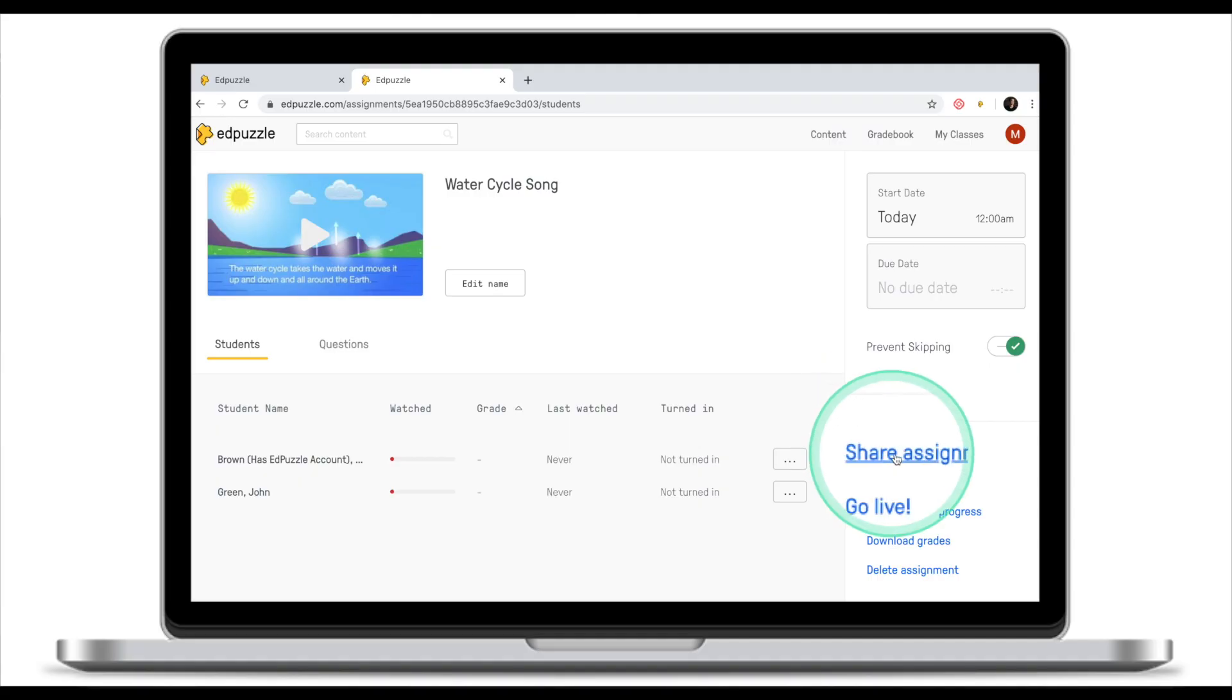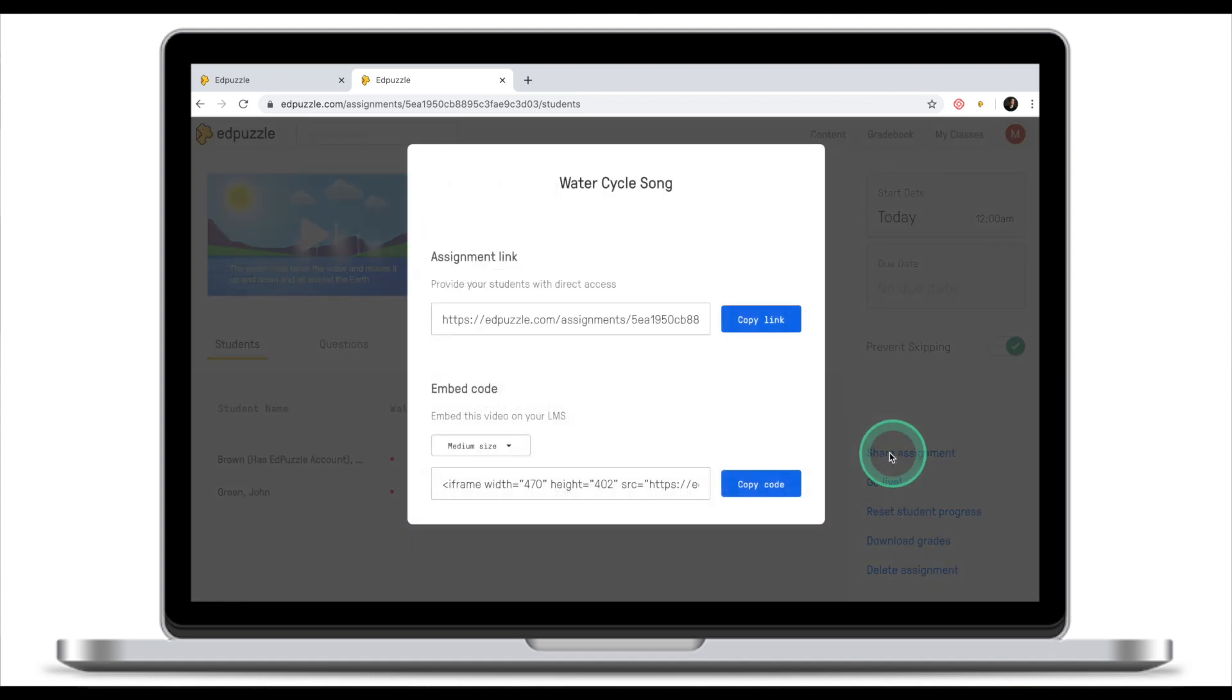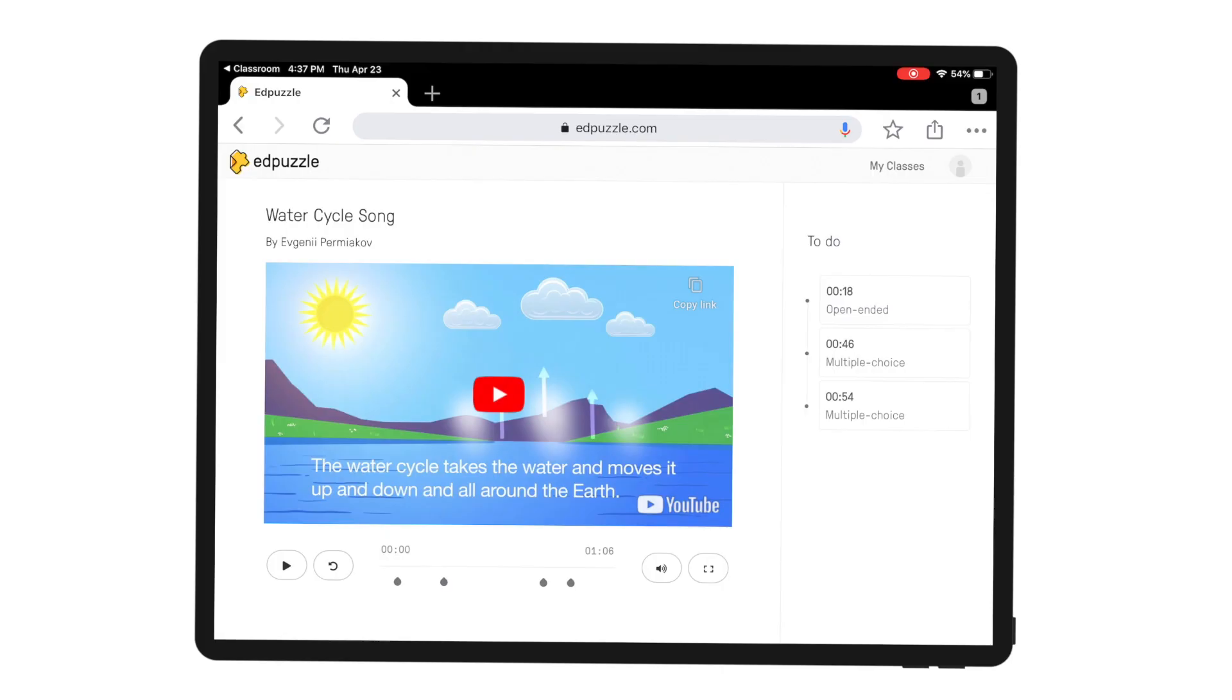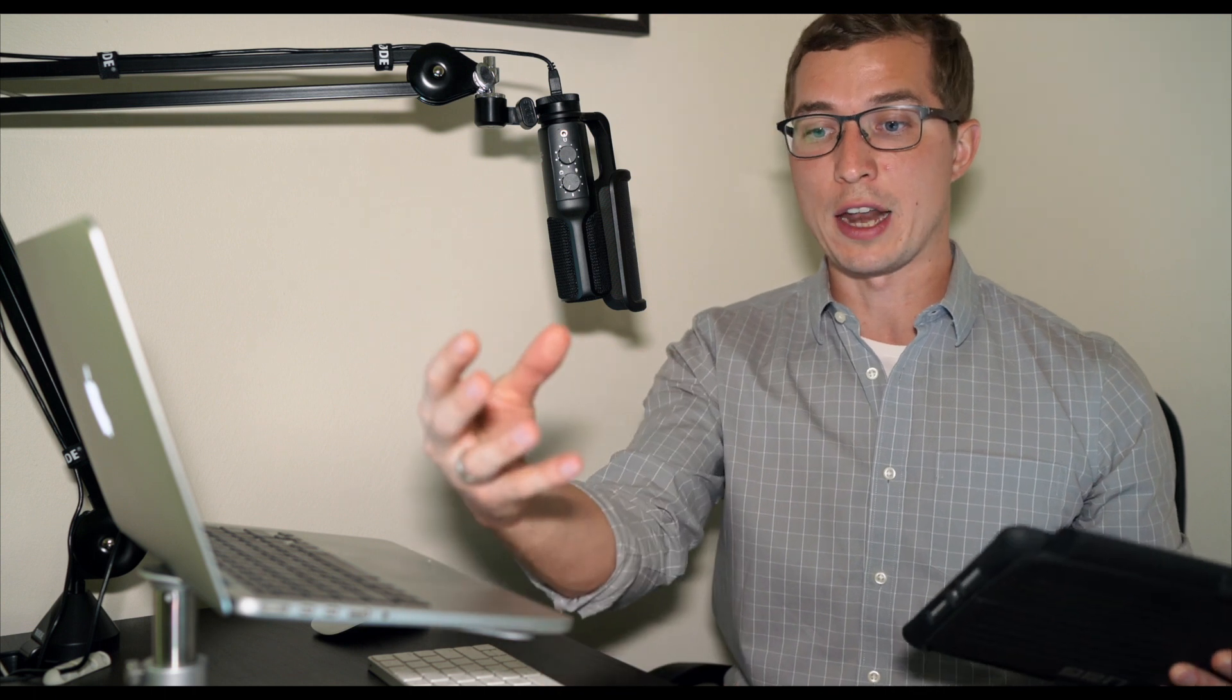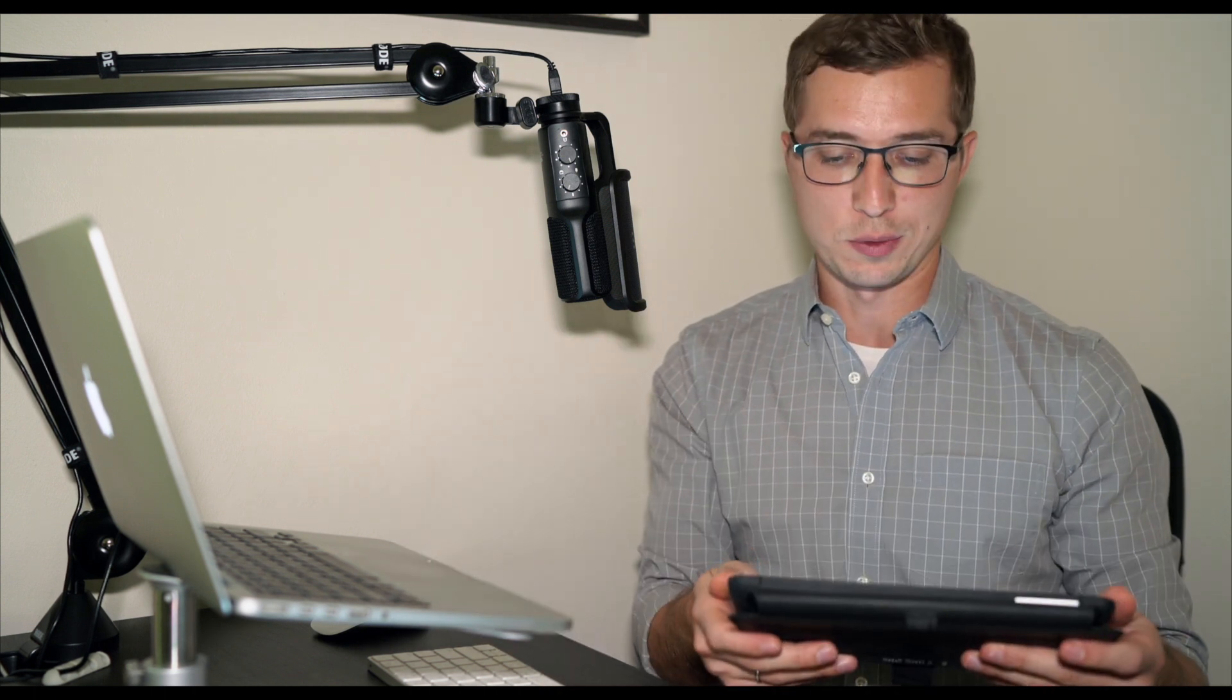I will go to Share Assignment and from here I will copy the link. Now once I've copied the link I'll send it to my students. As you can see this link will take the student directly to the assignment, directly to the Water Cycle Song. Whereas for our student who just entered EdPuzzle they just saw that there's a new assignment on their EdPuzzle.